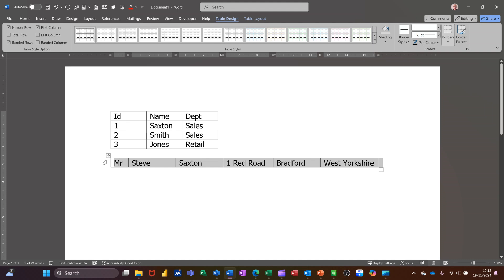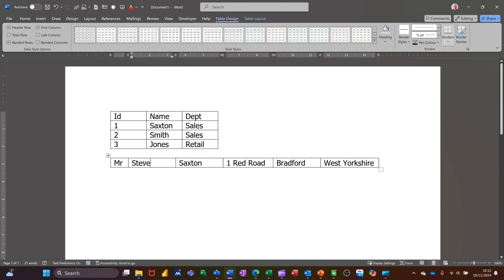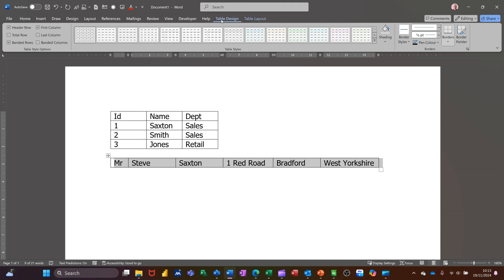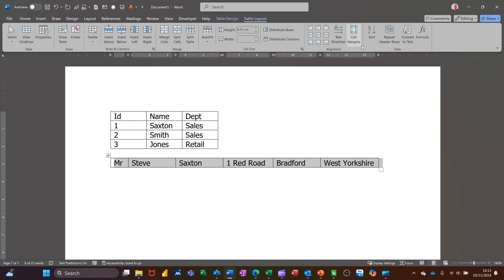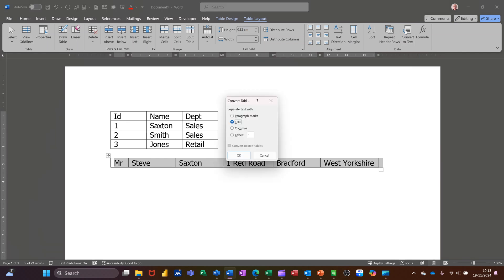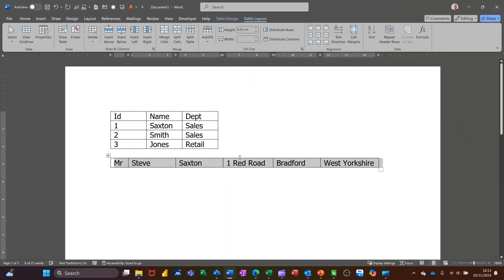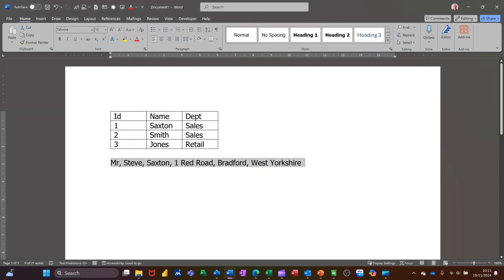Now to reverse the process, you highlight it. So that would be clicking this little cross in the corner, highlights the whole table. The table tabs at the top, you've got table layout is where you need to go. And then convert to text. And this just replaces it, puts it back how it was. So it was with commas, so I'll tick commas and then click OK and that just reverts back to how it was.